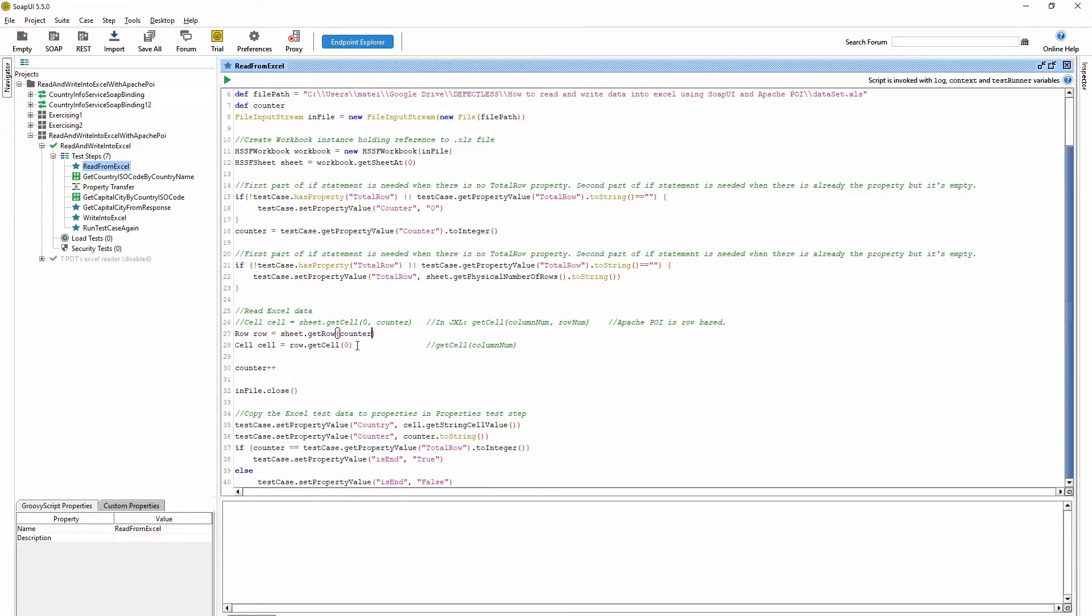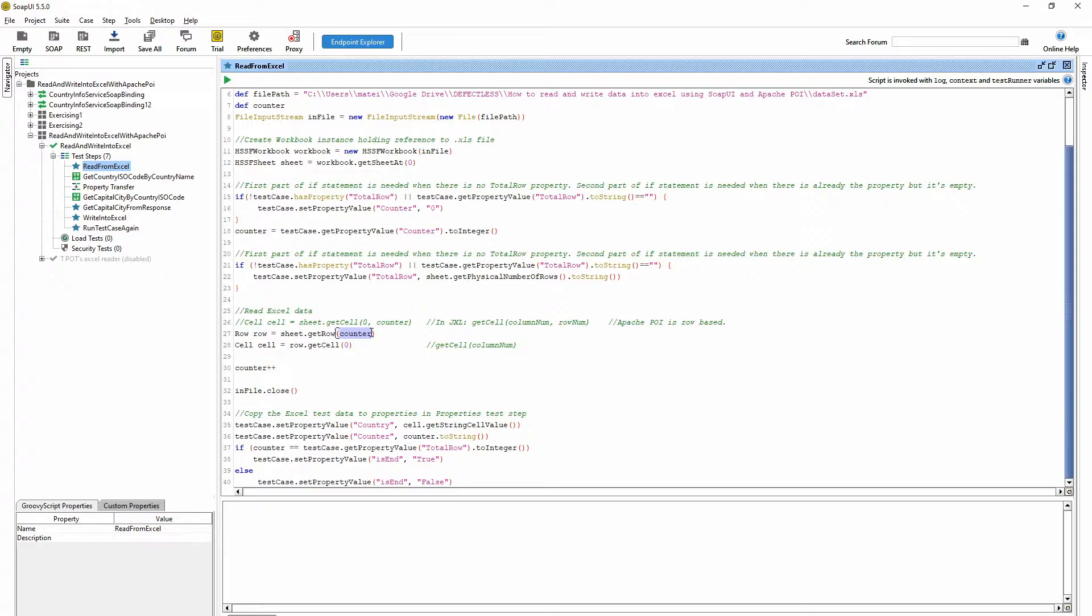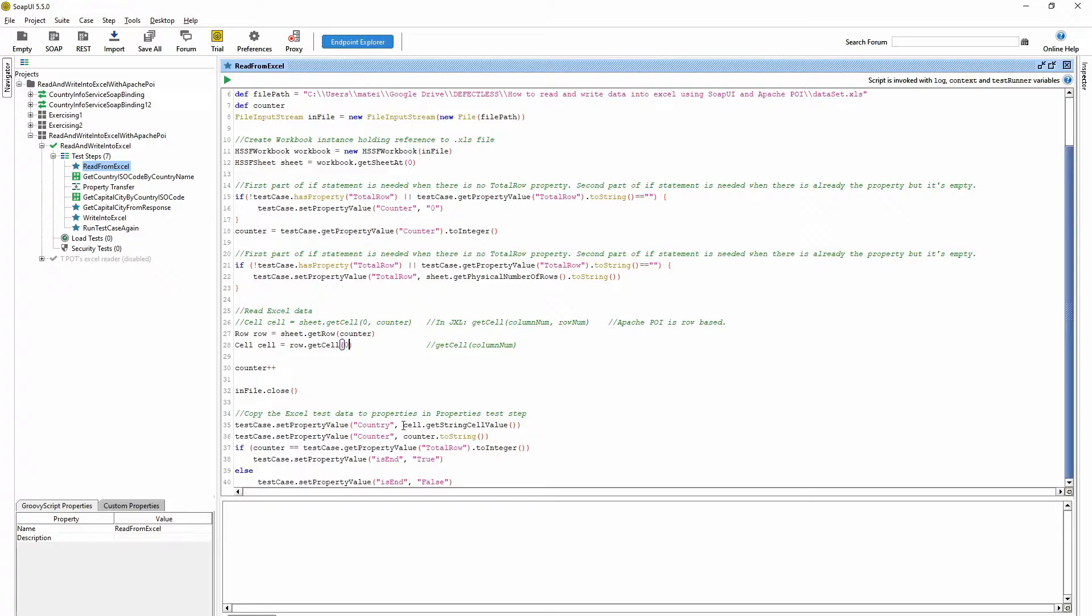So here we are getting every time the current row and here with getCell method we are getting the first column. So here we are getting the cells content.